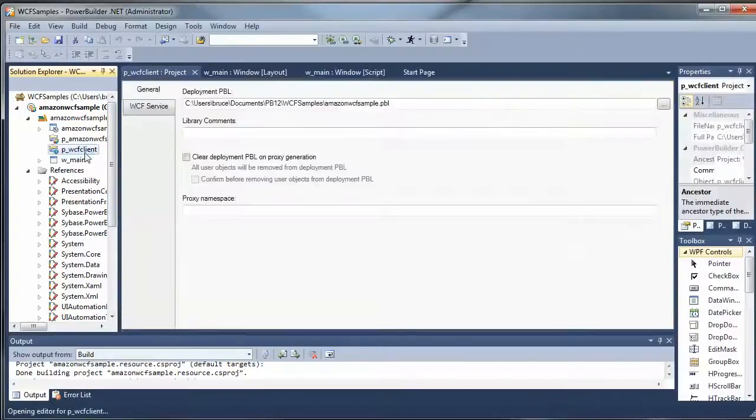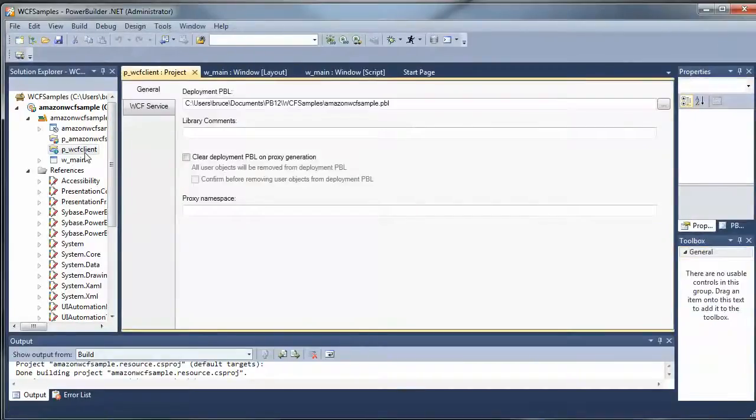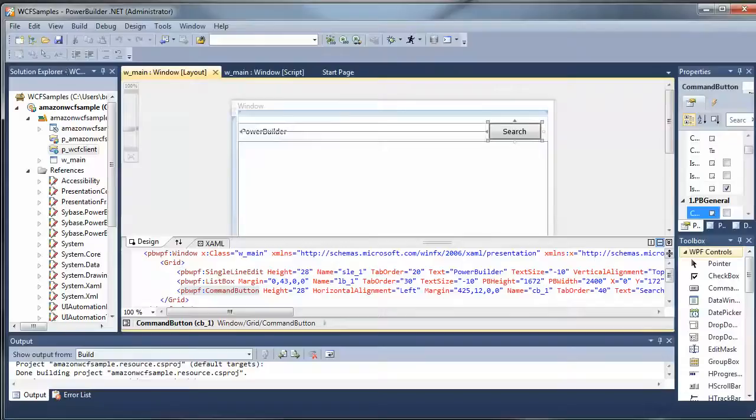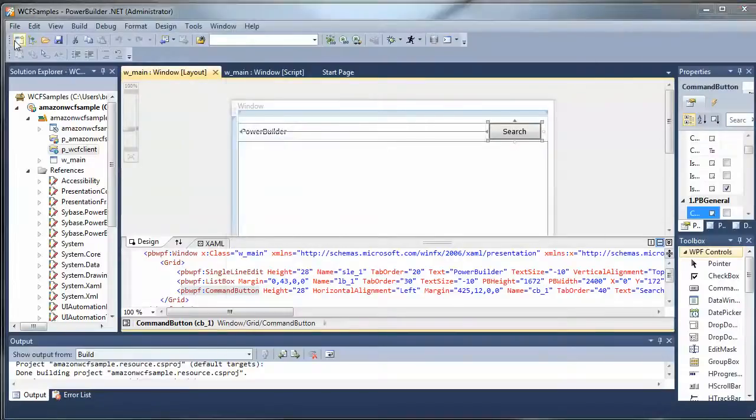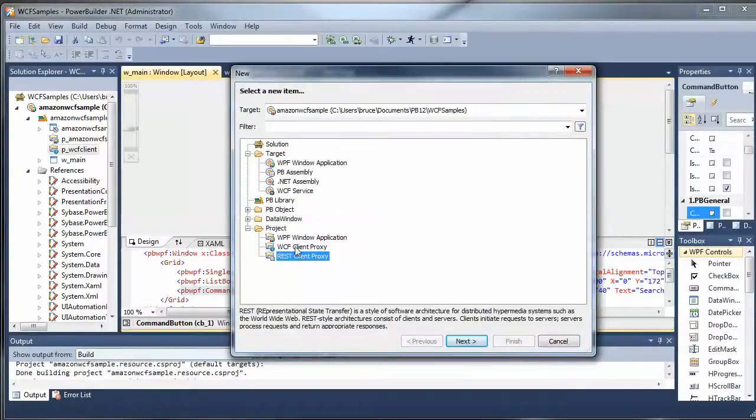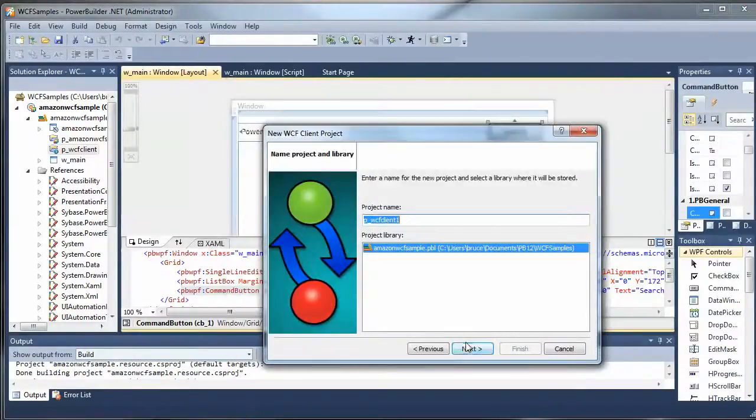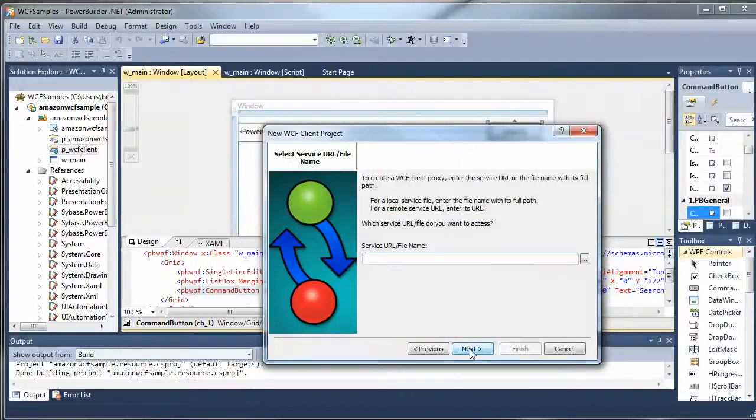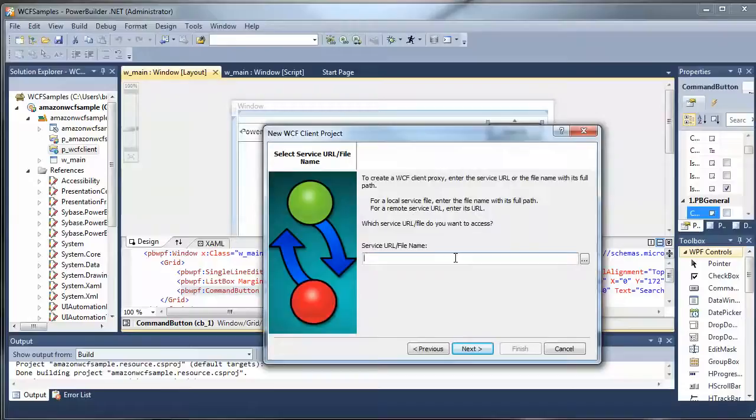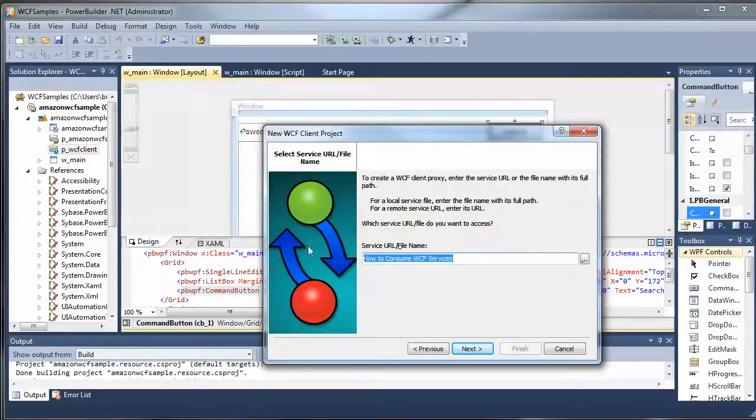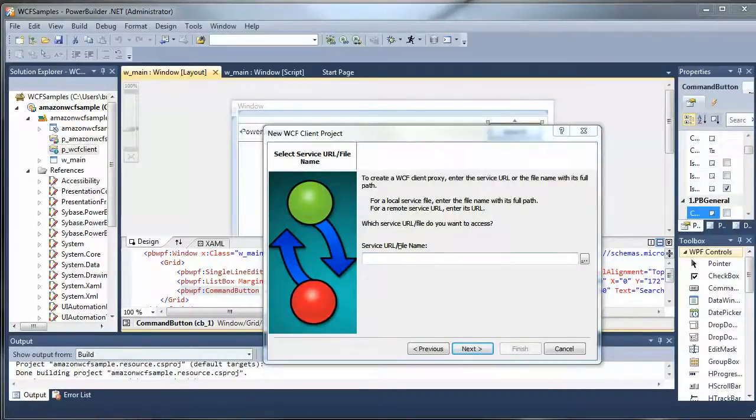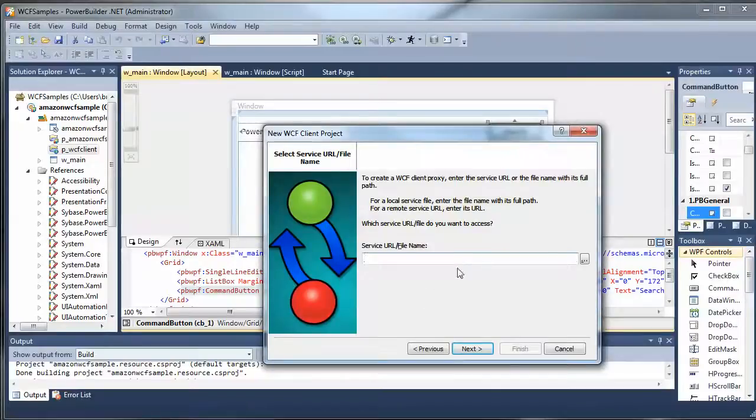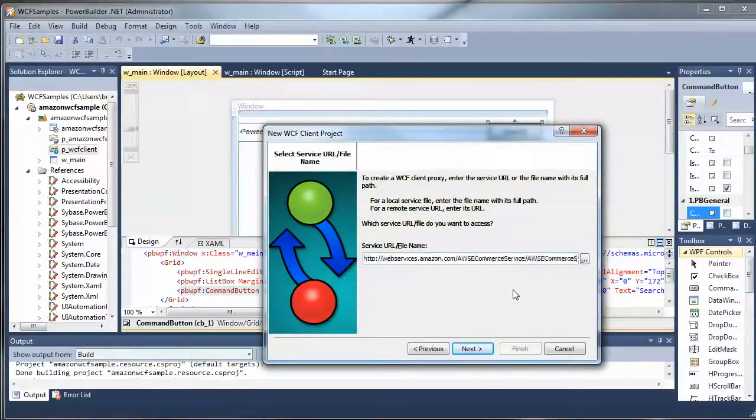So I've got a WCF client. Let me actually start from scratch. What you would do is say new WCF client proxy, give it a project name, give it a URL you want to access. So I'm going to grab that, stick it right here. That's the URL for the WSDL for the Amazon web service.